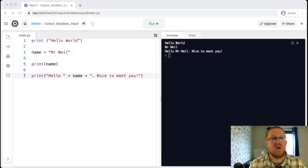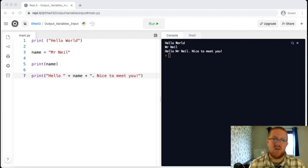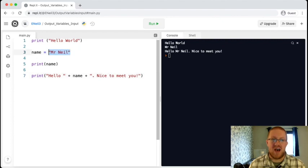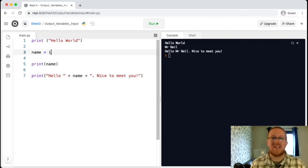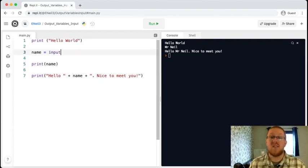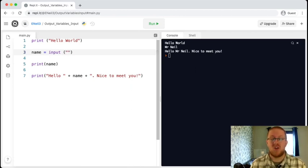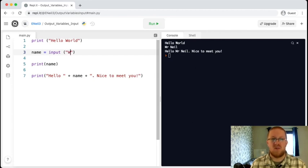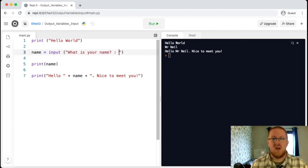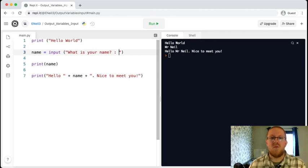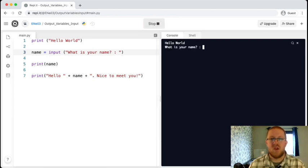So adding an input in Python is relatively straightforward. At the moment, I've got name equals Mr. Neil. But I'm going to change that and I'm going to add in the command input. And you'll see that it turns purple. And then inside my brackets, I'm going to type in the message that the user will see. So this can be a question. Now when we run the code, we are asked, what is your name?